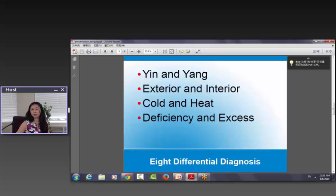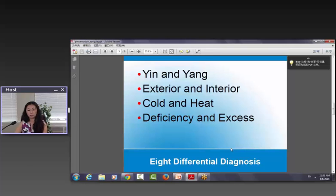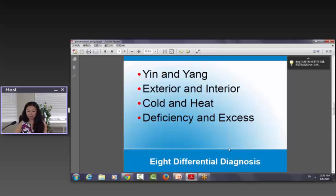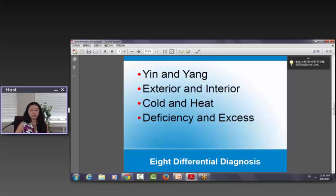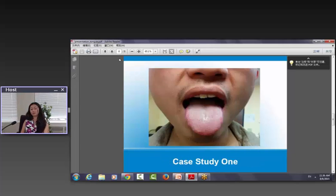No matter how good you become in the future, no matter how famous you are, whenever you see a patient, you always want to reflect back to those eight differential diagnosis. Whoever you see, you want to ask yourself: Is this yin or yang? Is this an external invasion or does the problem come from inside? Is that cold? Is that hot? And then you want to know if it's too much or is that not enough? So now let's start from looking at people's tongues.